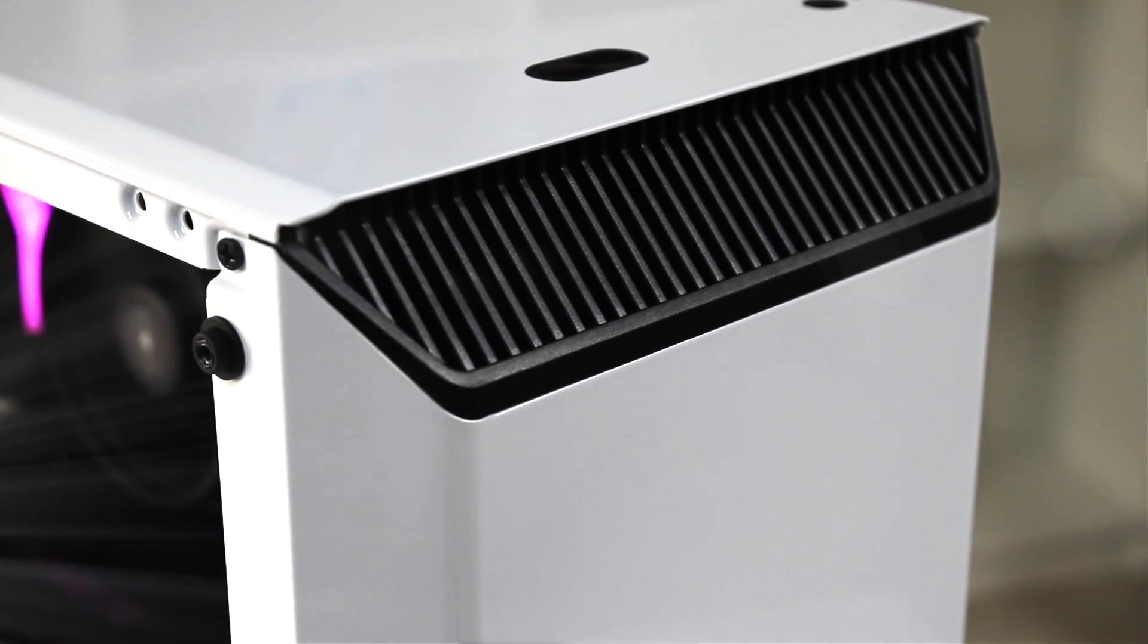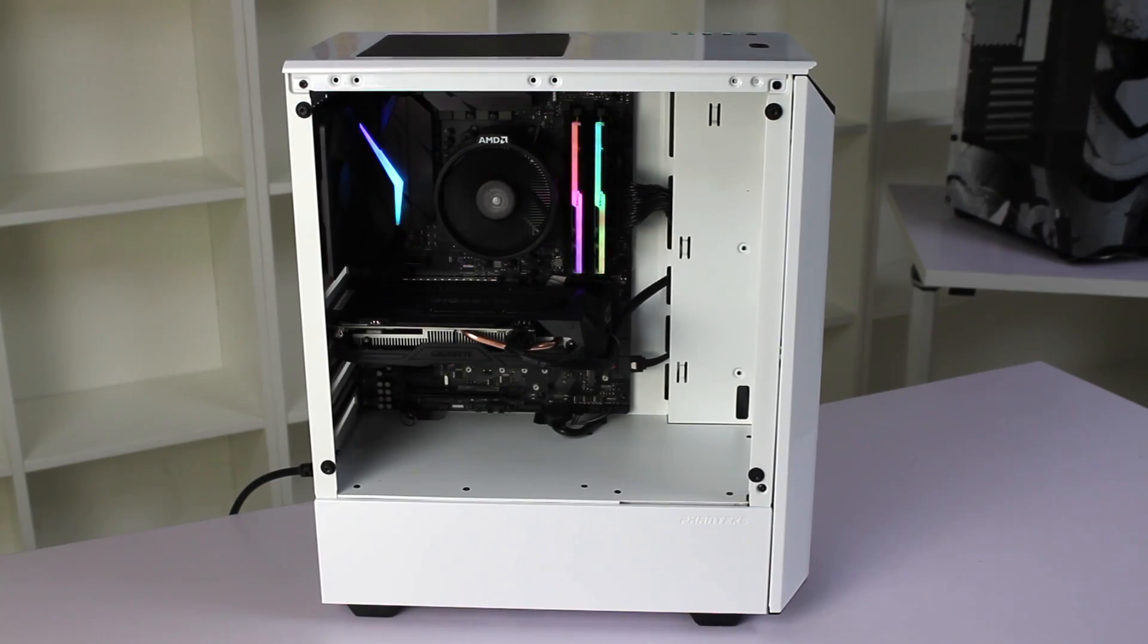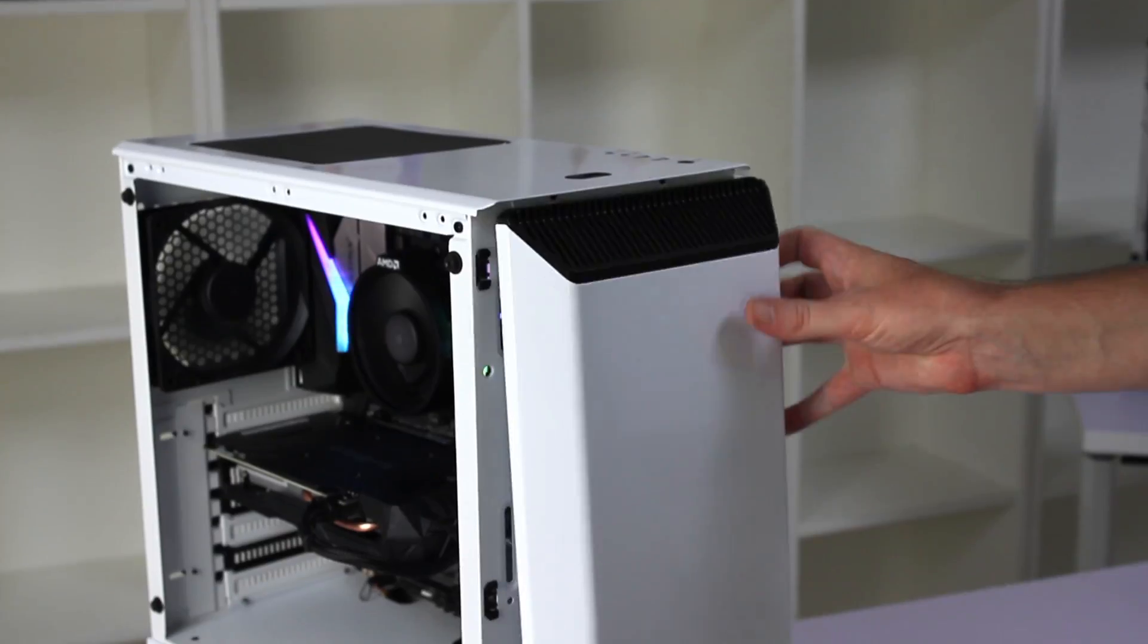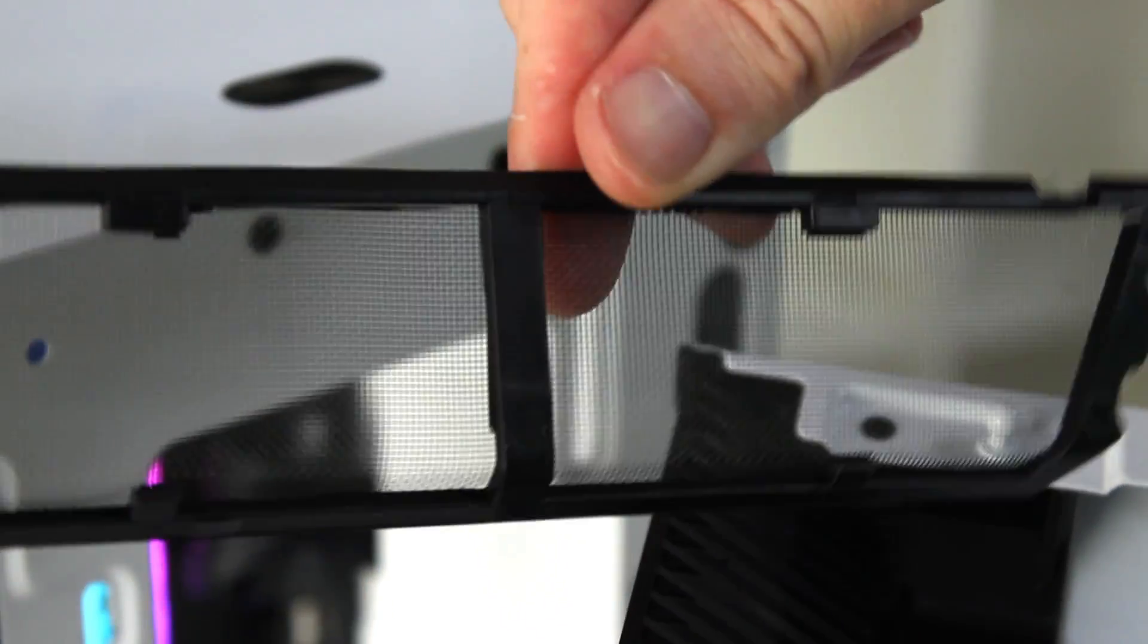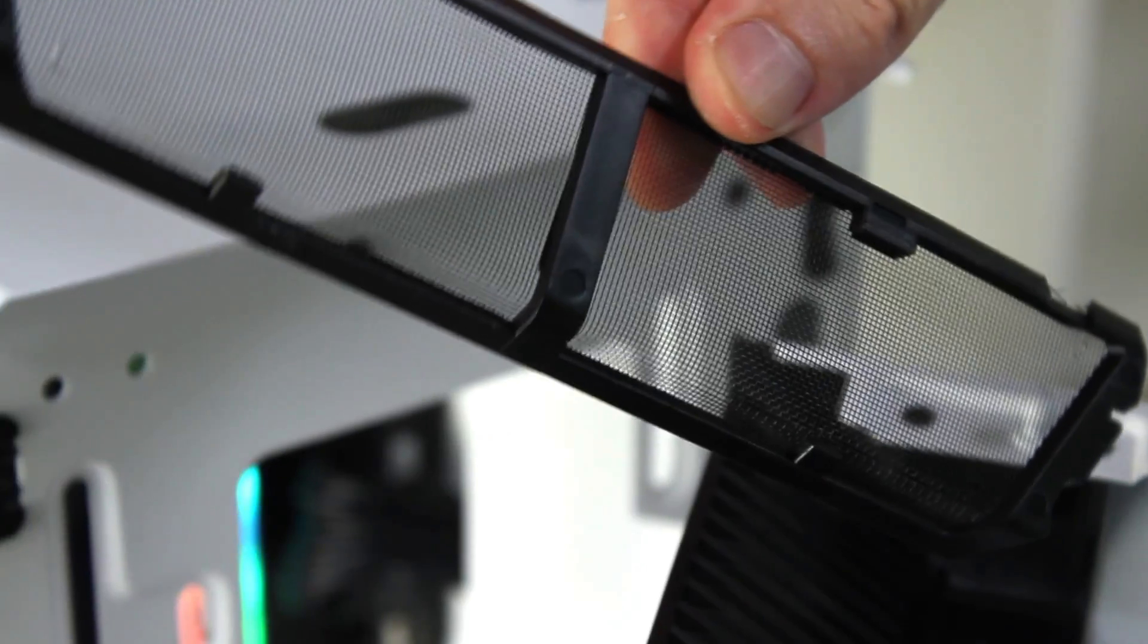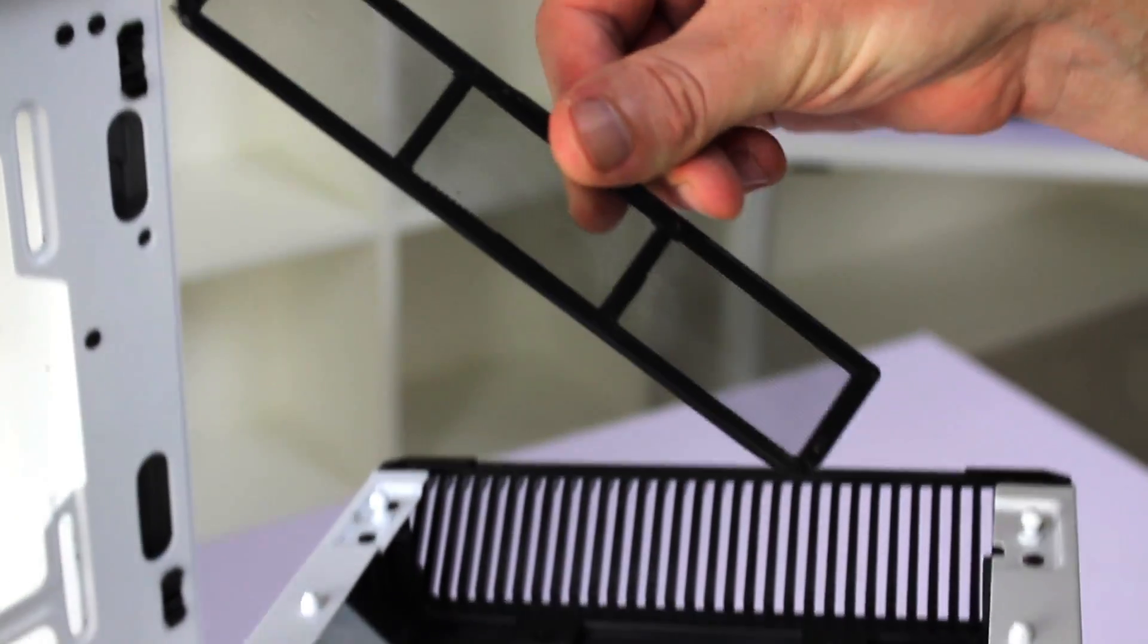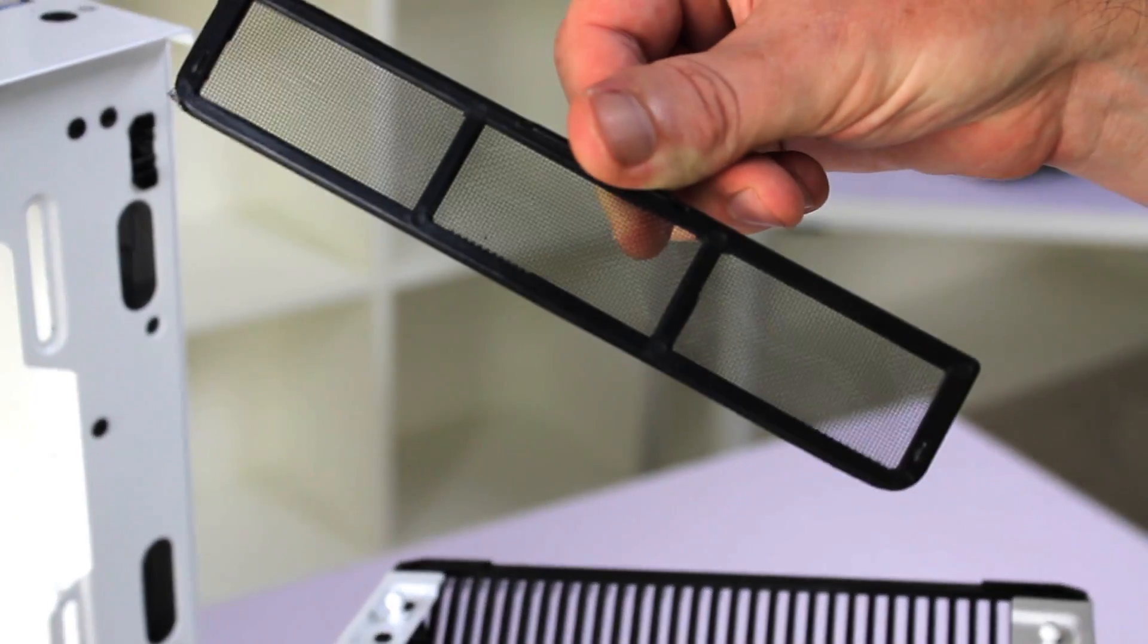Look at your case right now, it's likely sporting roughly similar fan positions and most importantly for this video, the dust filter locations. The trick to having a dust resistant PC is getting the airflow to behave in such a way that it uses those dust filters.